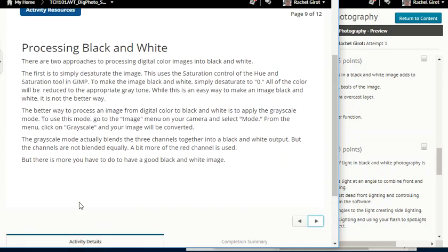Processing black and white: there are two approaches to processing digital color images into black and white. The first is to simply desaturate the image — using the saturation control of the hue and saturation tool in GIMP, desaturate it to zero, and all of the color will be reduced to the appropriate gray tone. While this is an easy way, it is not the better way. The better way is to apply the grayscale mode — go to the image menu and select mode, then click on grayscale. The grayscale mode actually blends the three channels together into a black and white output, but the channels are not blended equally — a bit more of the red channel is used.